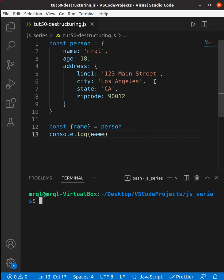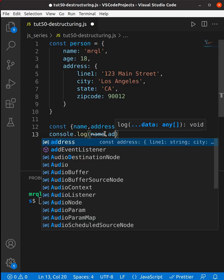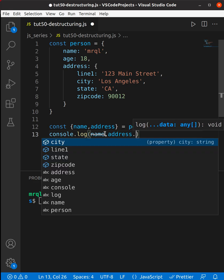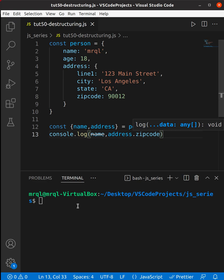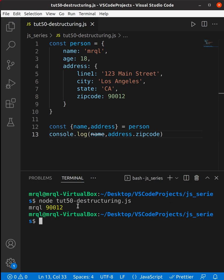To destructure the zip code, people generally follow this way: first they will destructure address, once they get the address property, then they will use address.zipcode. Now let's try to run our code so we can see the output in our terminal. Here you can see it is giving the zip code, so it's working fine.